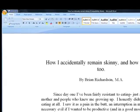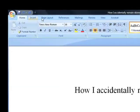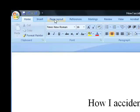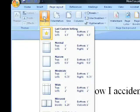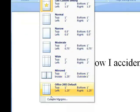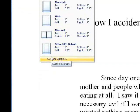Once your document is opened, go to the top menu area and select the Page Layout menu. Then select Margins, and at the bottom, select Custom Margins.